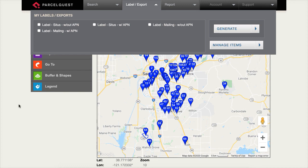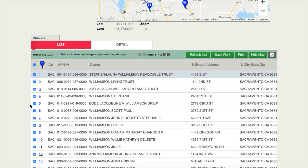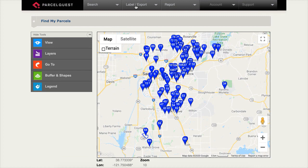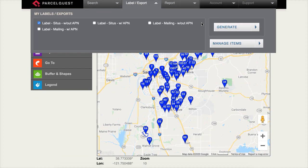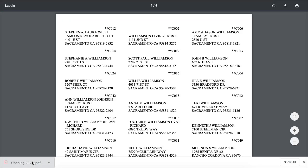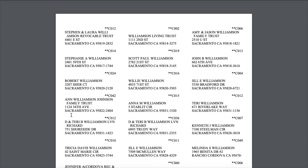It's important to remember that each selected parcel in the list view will be included in the export. If there are parcels currently listed that you do not want to include in the final export, simply deselect the parcels you want to exclude. Then choose the label export you'd like to download, followed by the Generate button. In Google Chrome, the label export PDF download is located in the bottom left of the screen. To display your labels, simply click on the recently downloaded file. Each label file is exported as a PDF and can be printed on Avery label 5160.